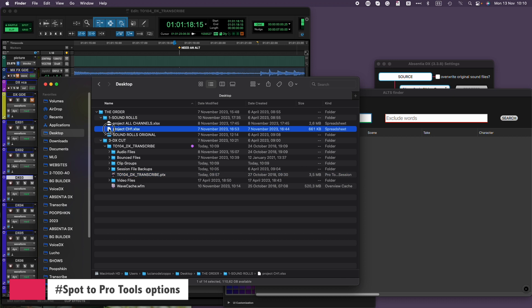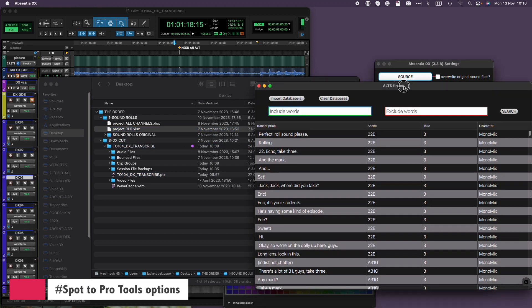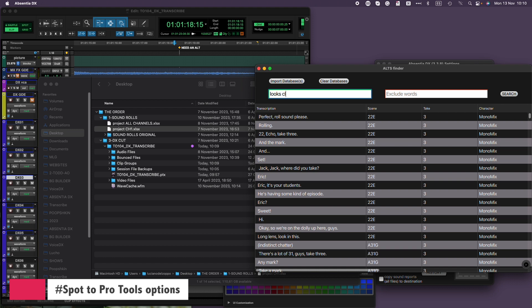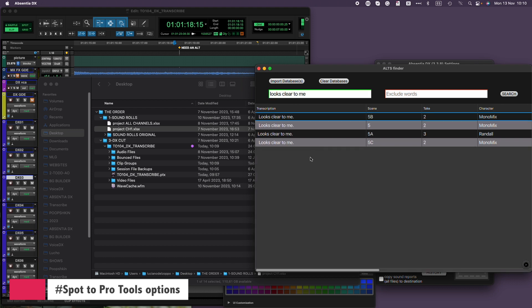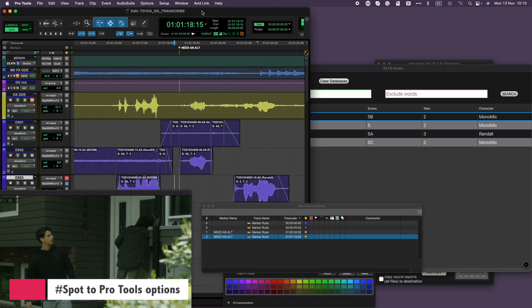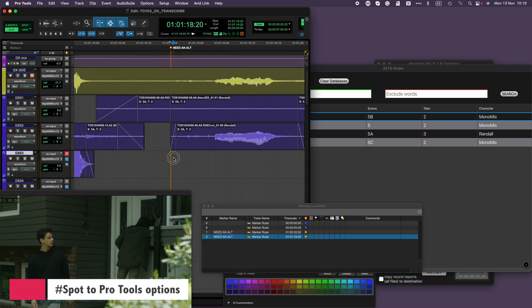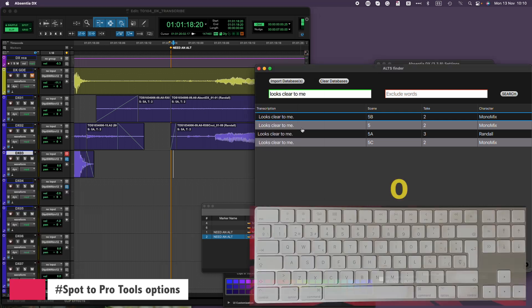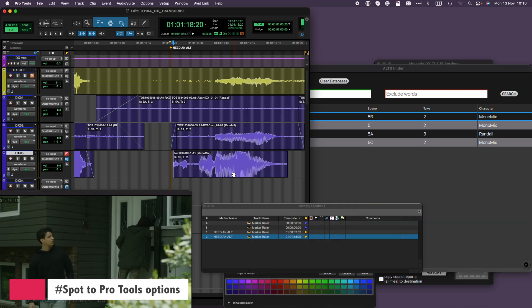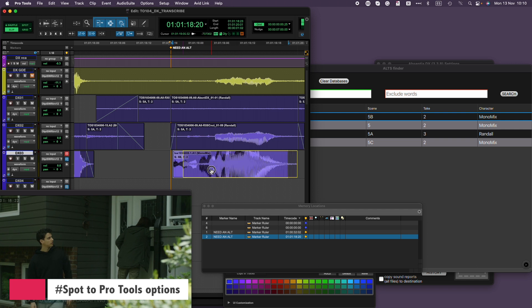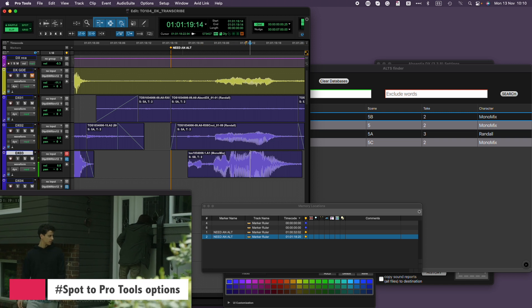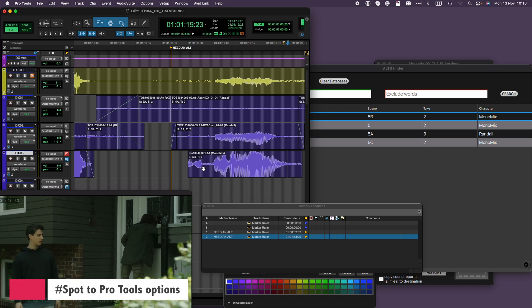So I'll load the Mono Mix database in AltsFinder and search for 'looks clear to me.' The first one sounds good. Clicking the O key now will spot it directly into Pro Tools. Let me put it in sync. There we go — that's better. Since this clip is referencing the original sound roll, it contains all the channels of the PolyWave and also full handles.